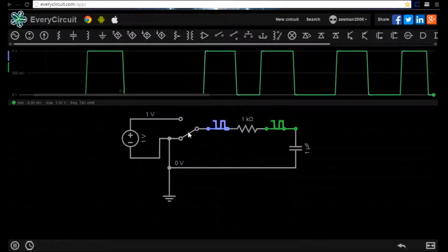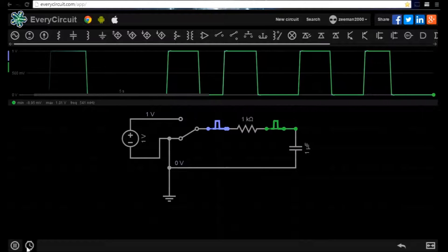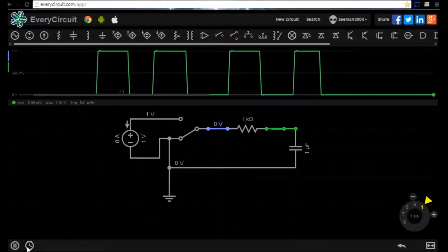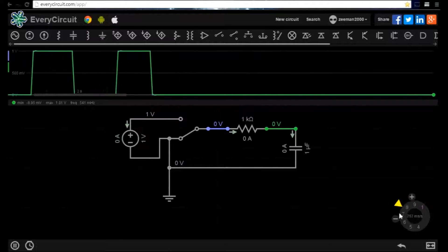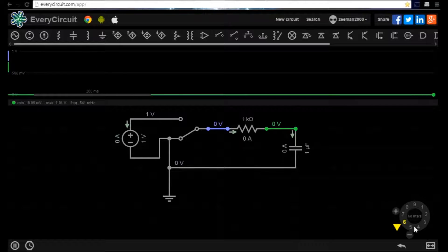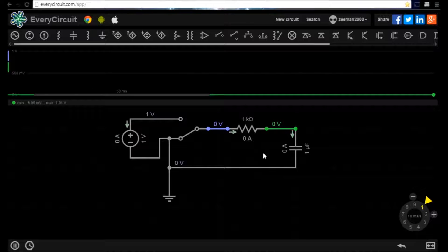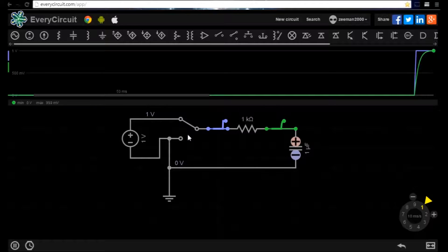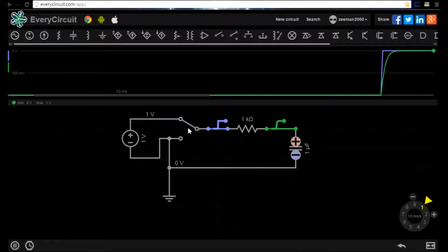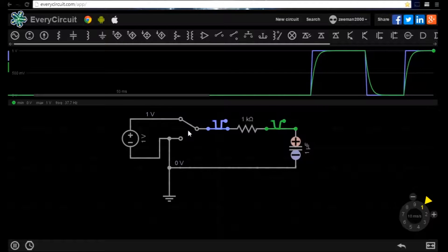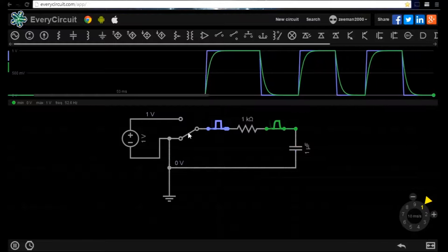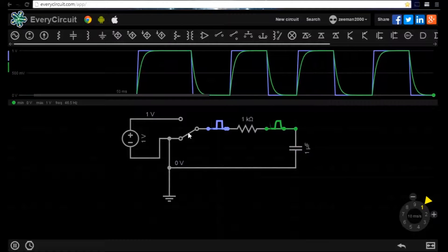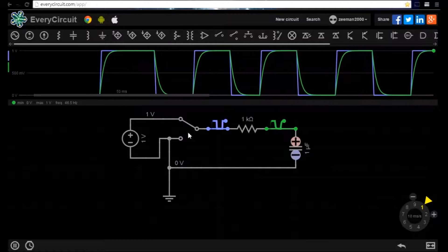We need to slow the speed of the simulation down in order to see the capacitor charge and discharge. Click on the simulation speed icon and adjust the flywheel to 10 milliseconds per second. Now when we flip the switch the blue waveform shows the voltage switching between 0 and 1 volt, but notice how the green waveform takes more time to reach the full voltage.